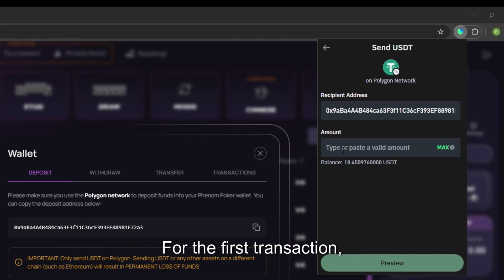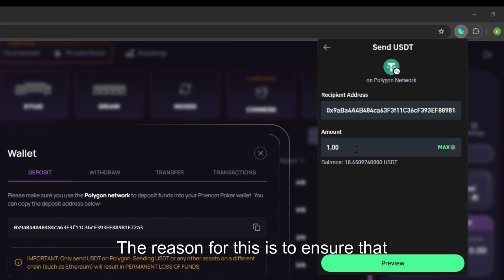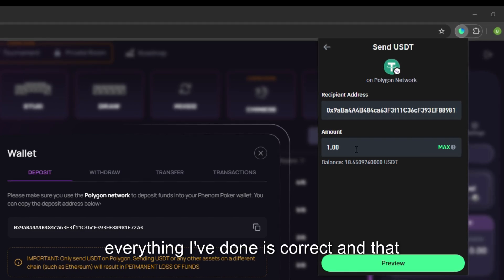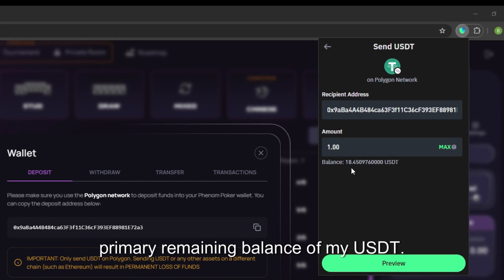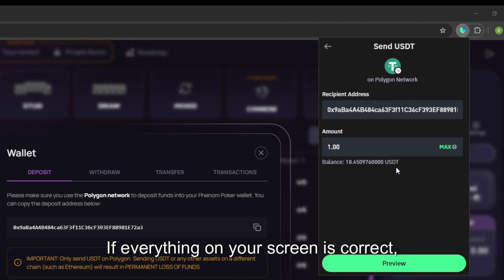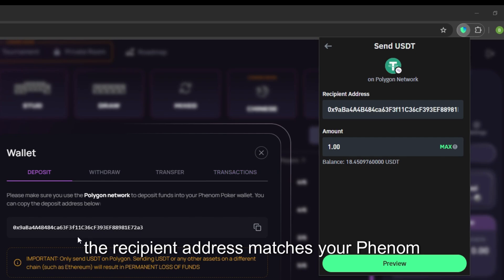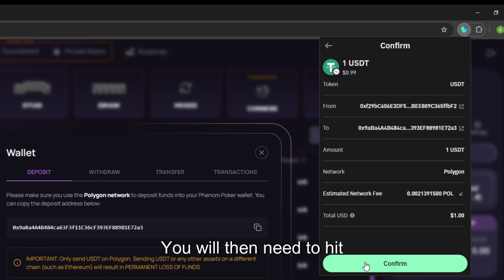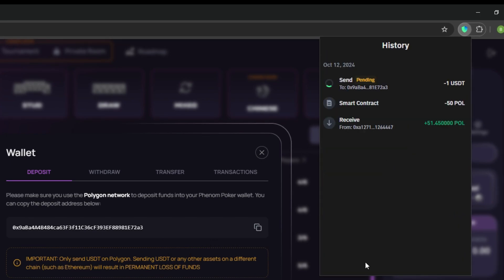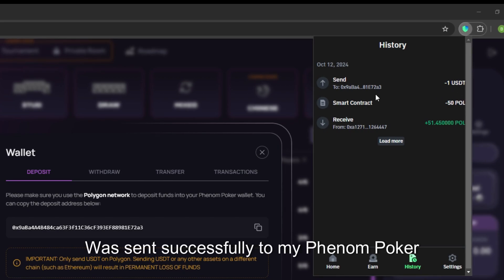We will now need to type in the desired amount that we wish to send to our Phenom Poker wallet. For the first transaction I will only be sending one dollar. The reason for this is to ensure that everything I have done is correct and that the funds are received before sending the primary remaining balance of my USDT. If everything on your screen is correct including the amount you are sending and the recipient address matches your Phenom Poker wallet address, please click preview. You will then need to hit confirm.